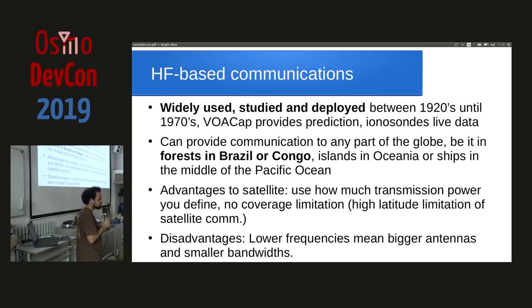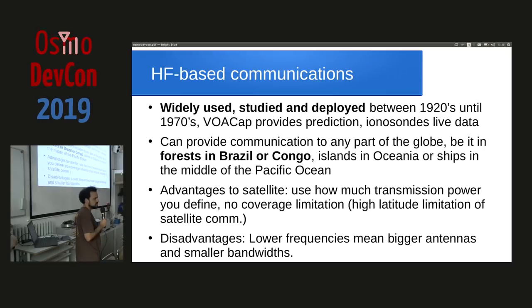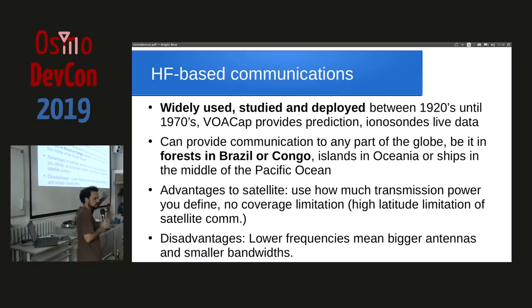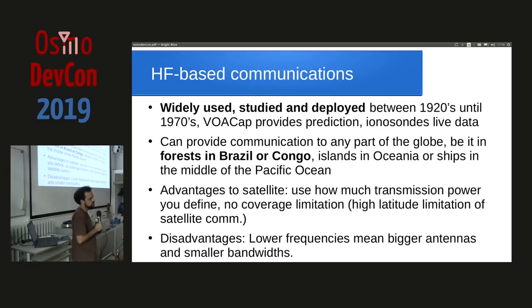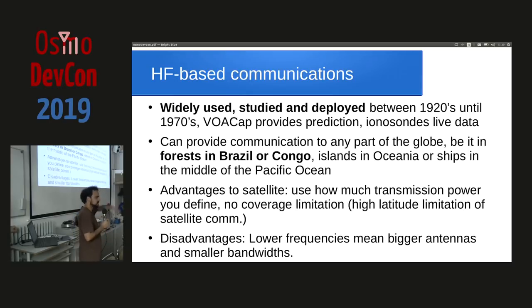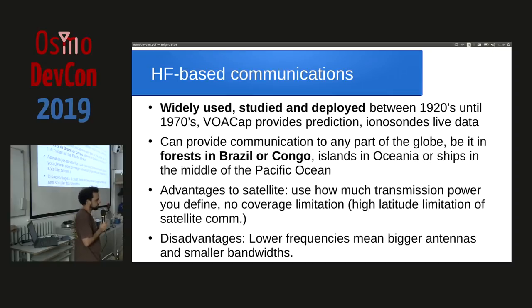Satellites are expensive for most people. The advantage of HF over satellites is that in HF you can put as much power as you want, and people will be able to receive with a small HF receiver and a simple telescopic antenna. With satellite, you have power constraints in the transponder. Also, the latency of satellite is much greater than HF — you're bouncing only 100 kilometers, while satellites are thousands of kilometers high. The clear disadvantage of HF is lower frequency, less bandwidth, and bigger antennas.